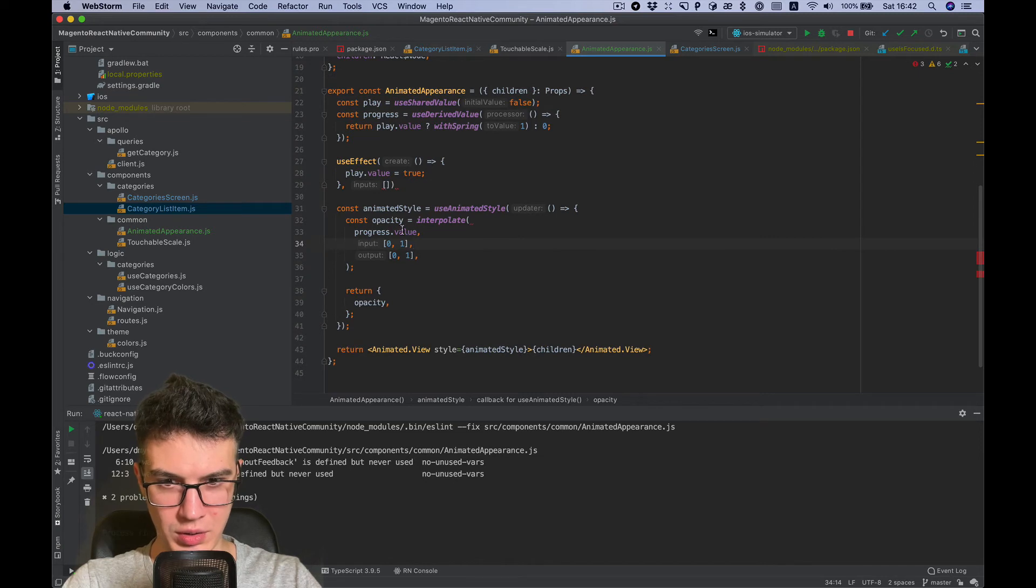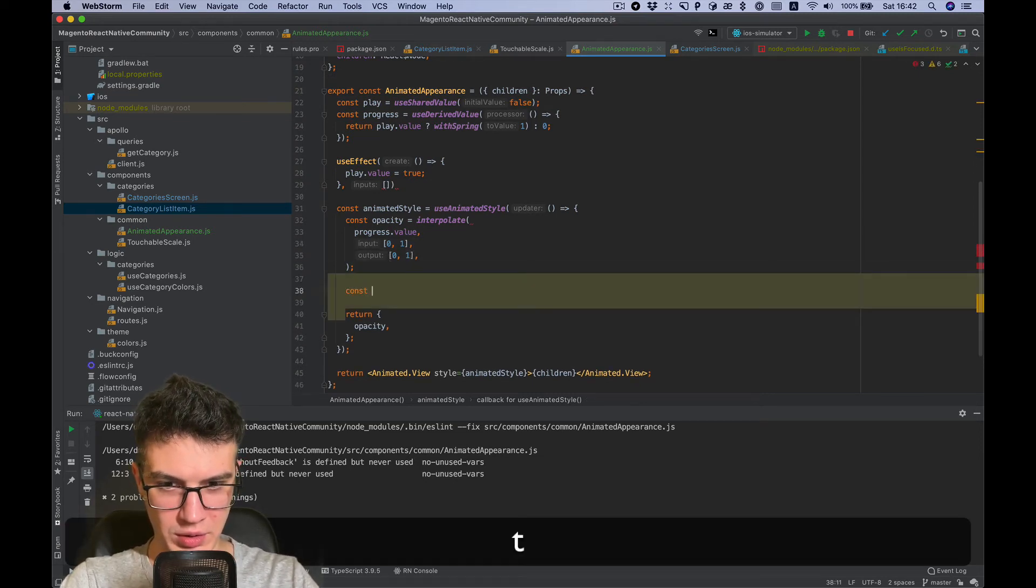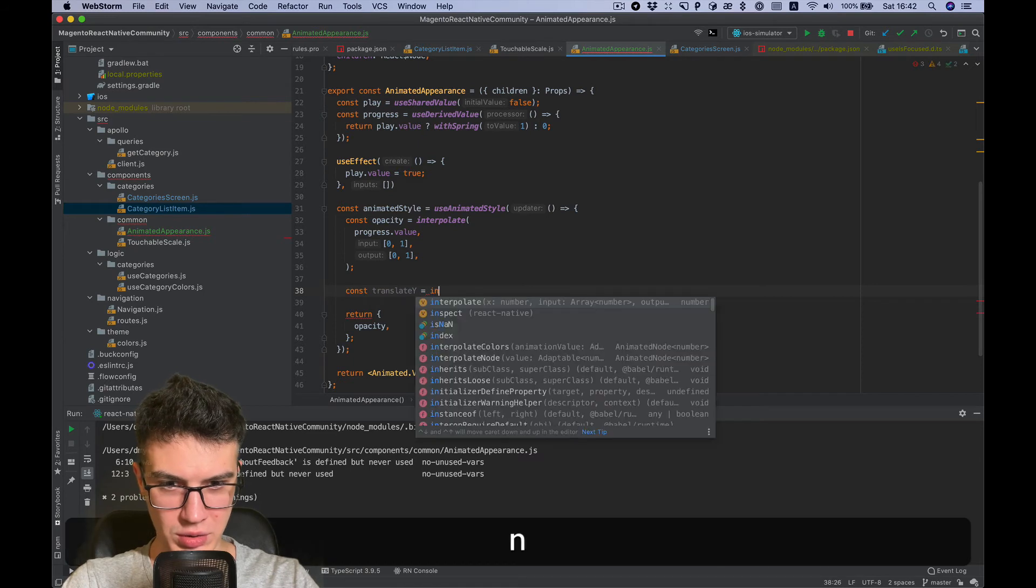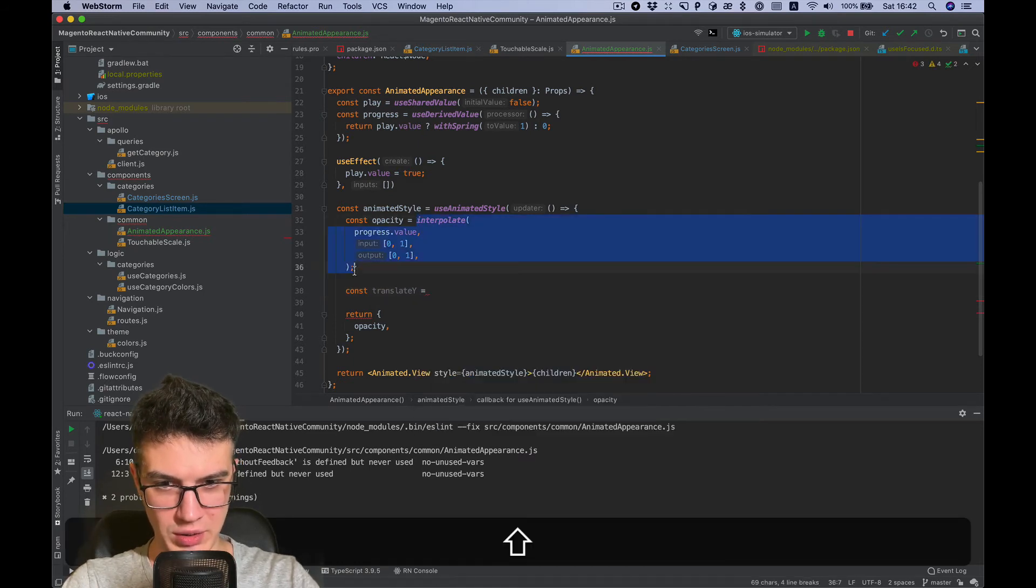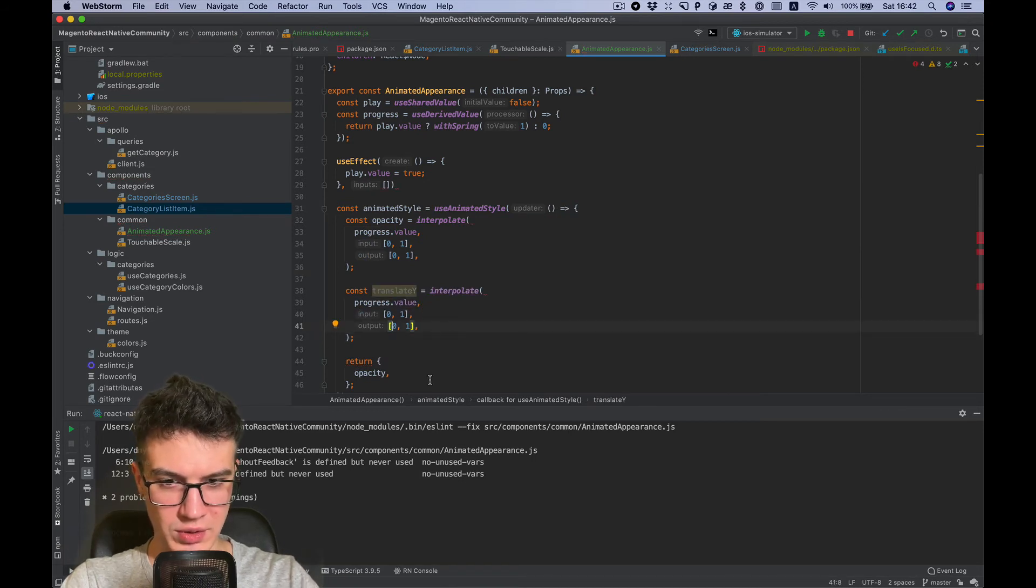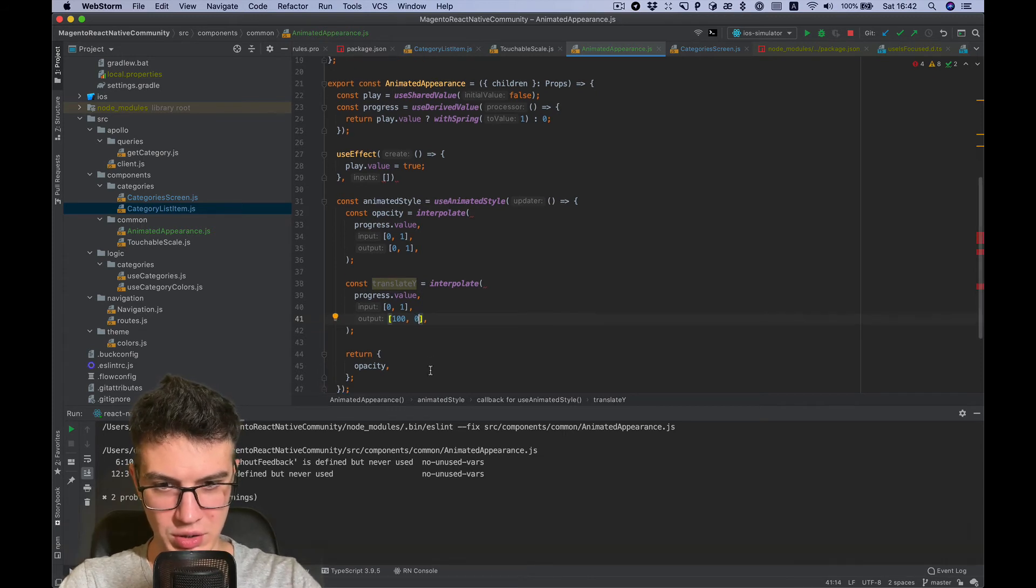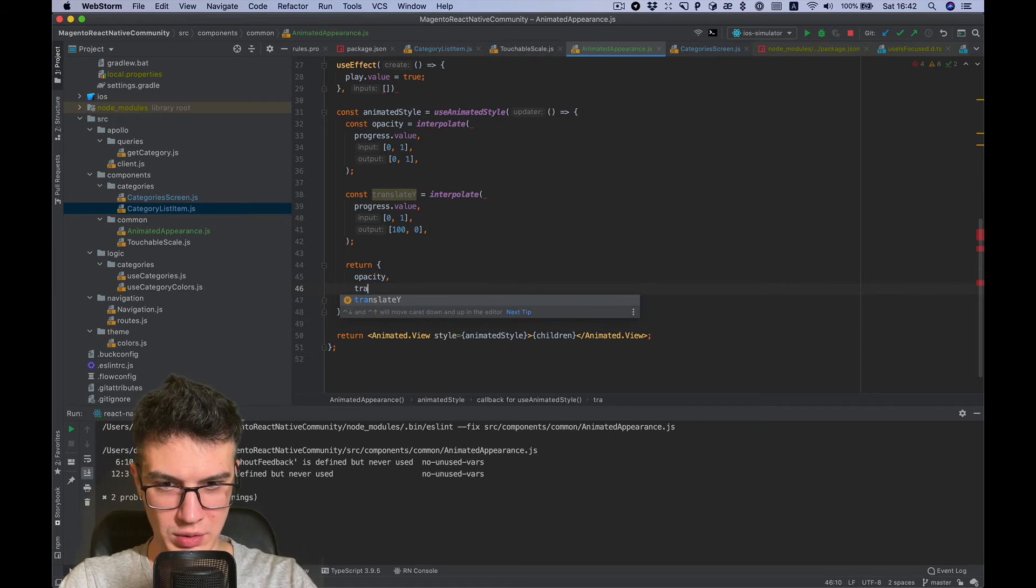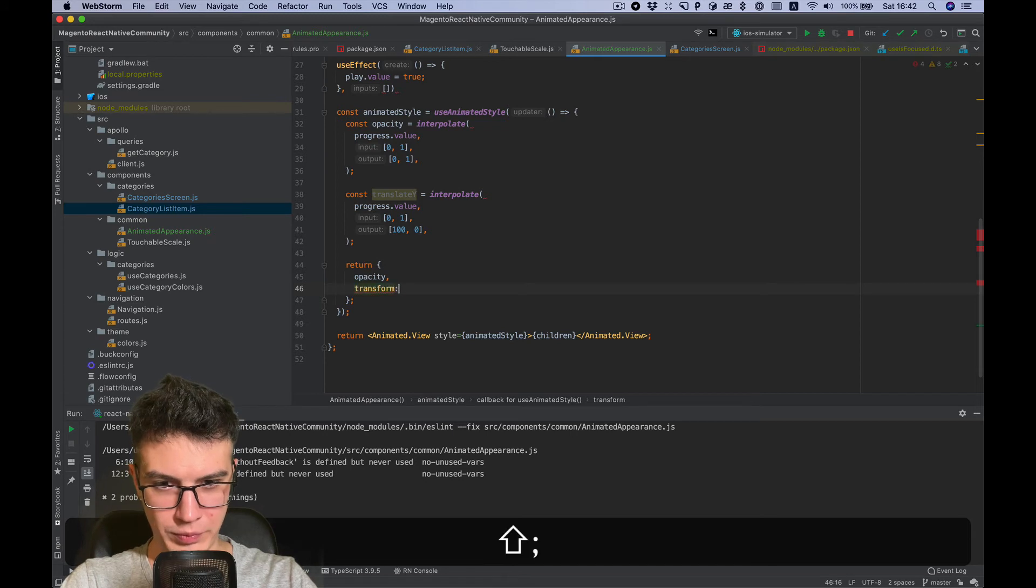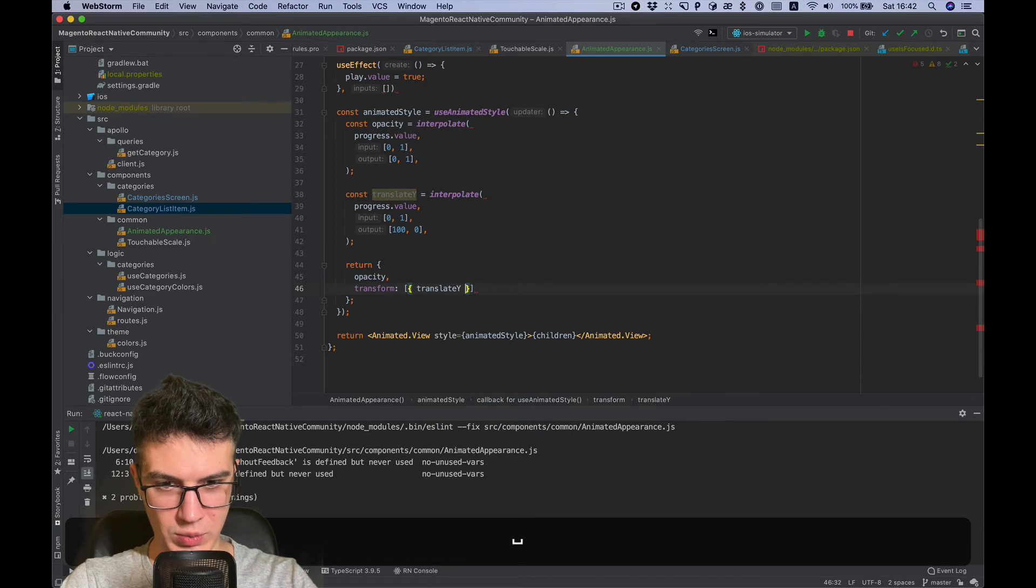Next we want to add translateY animation. So we need basically the same interpolate, and let's have it go from 100 offset to initial position. And the style will be transform translateY. Nice.